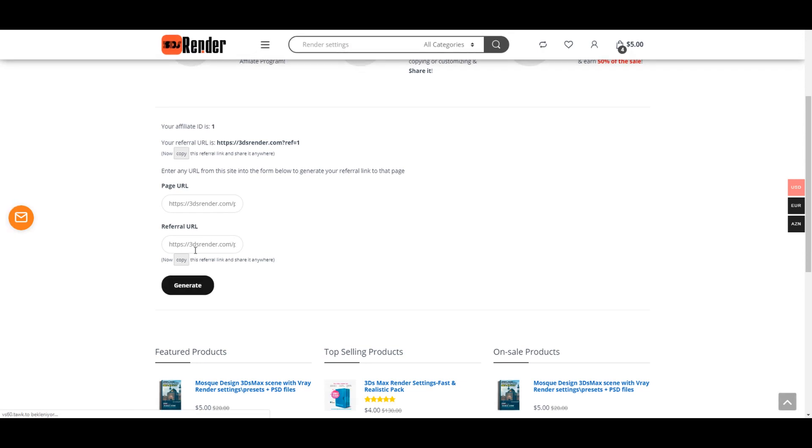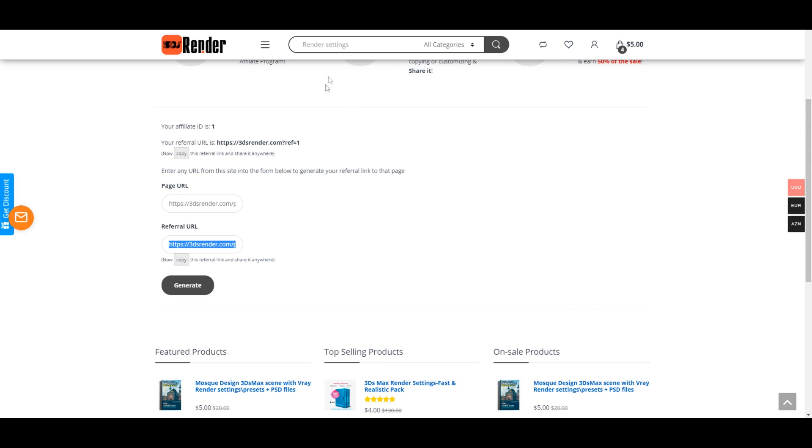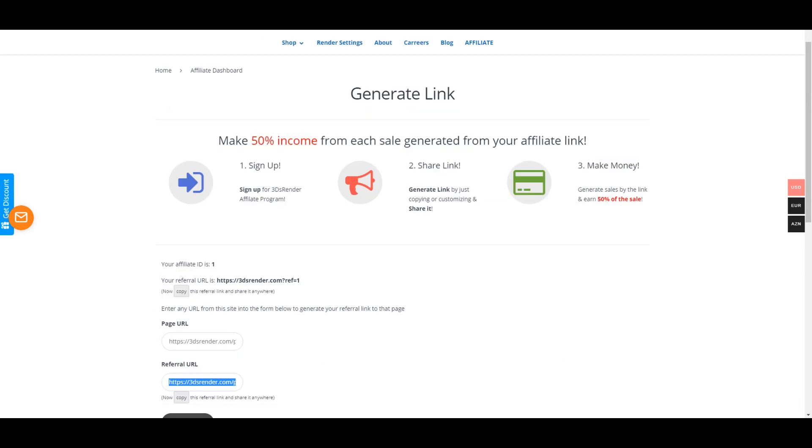That's all, this is your affiliate link and rest of the procedure is up to you.